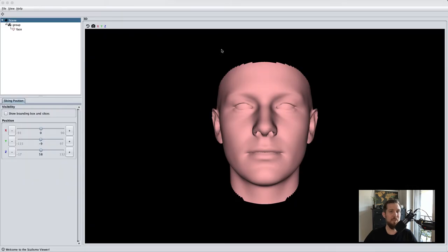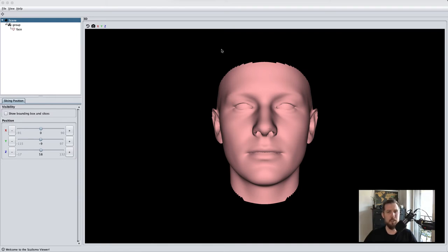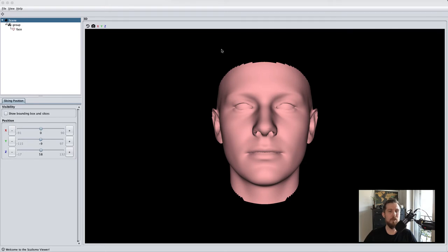We can run this project simply by typing sbt run. If everything works correctly, you'll see the Scalismo UI popping up with a face mesh. Scalismo UI is very minimal in its basic setting, but you can easily extend it to the application you need, as you'll see in one of the demos.